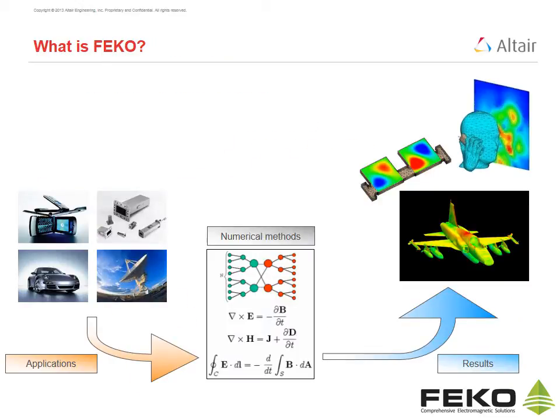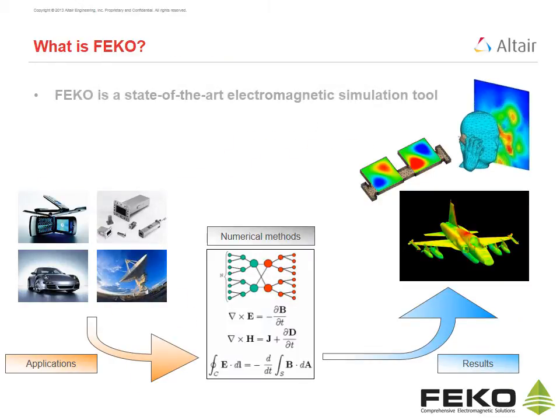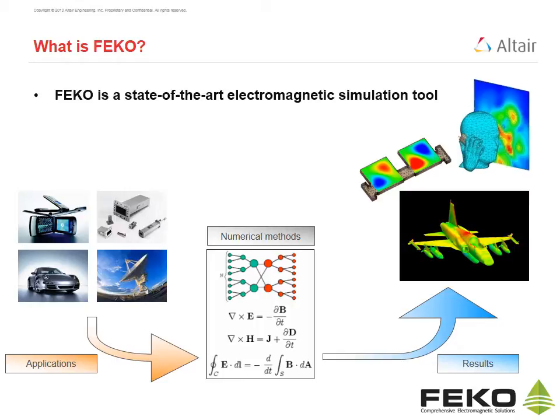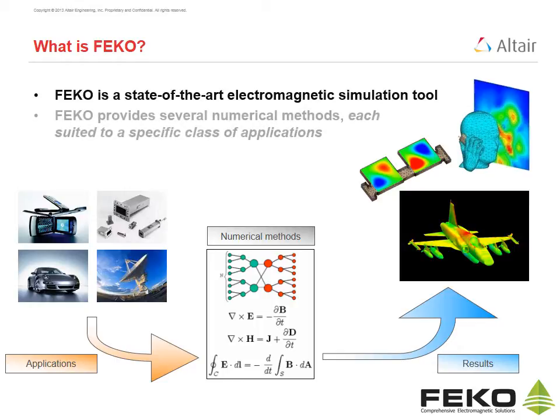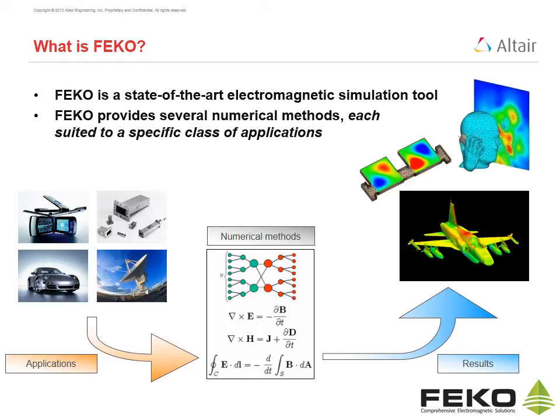What is FECO? FECO is a state-of-the-art electromagnetic simulation tool. Numerical methods are used to simulate real-world applications. FECO provides several numerical methods, each suited to a specific class of applications.